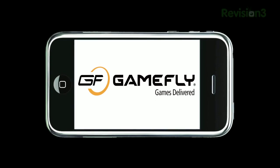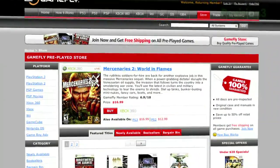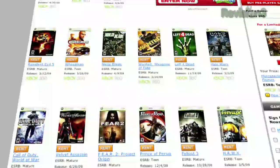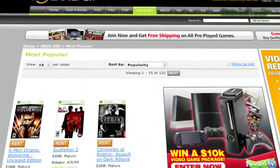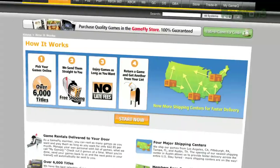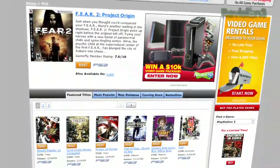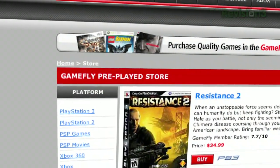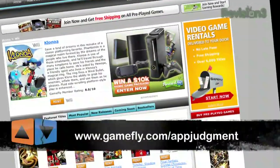App Judgment is brought to you by Gamefly. Hey, gamers. Gamefly is the largest online video game rental service and offers you a choice from over 7,000 new and classic titles across all consoles and handhelds. With plans starting at $15.95 a month, Gamefly members can rent one to four games at a time and keep them for as long as they like. There are no late fees, no due dates, and shipping is always free. If you really like the game you're playing, simply click Keep It on the Gamefly website and the game is yours at a discounted price. App Judgment fans get a 15-day free trial when they go to www.gamefly.com/appjudgment.